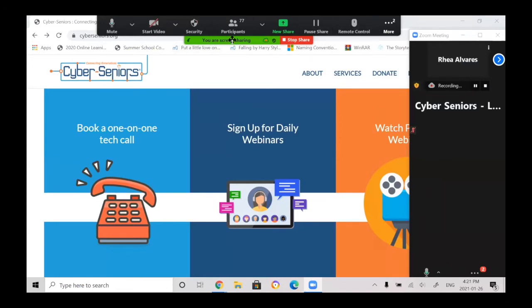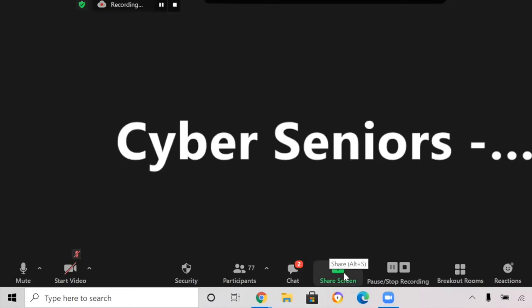Now to stop your share, you'll notice there's a red button here. So all you'd have to do to stop sharing is click on it. And it will take me right back to the Zoom. And I can see everyone's faces again.